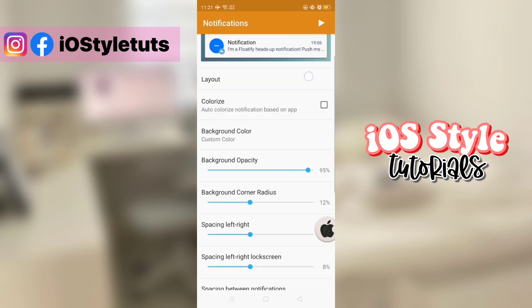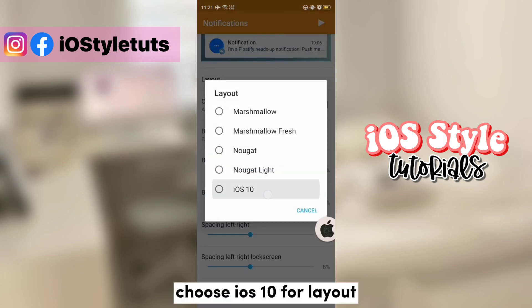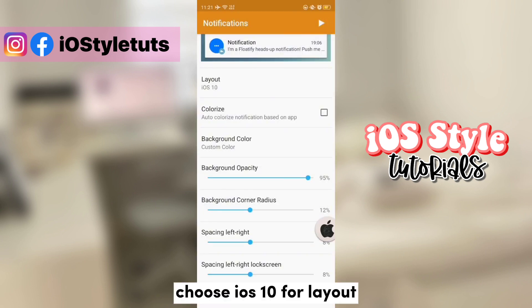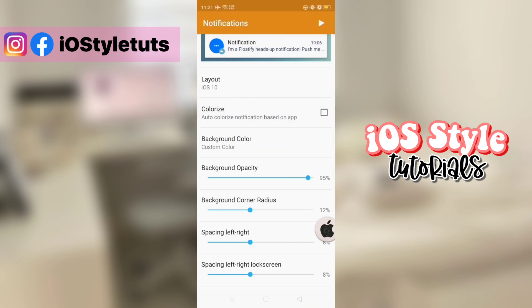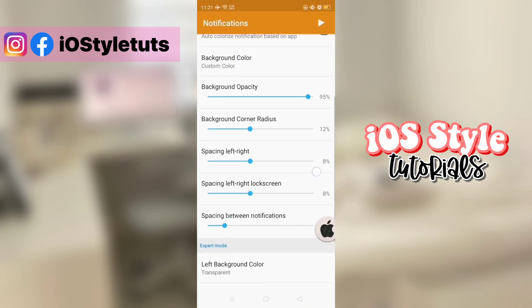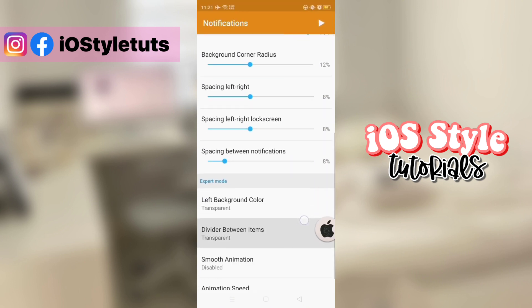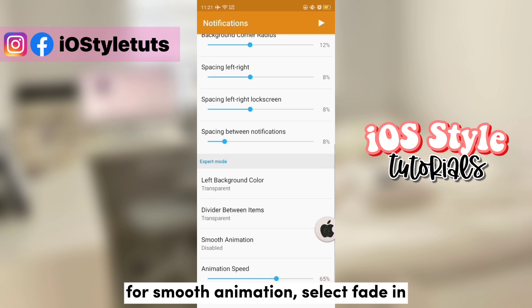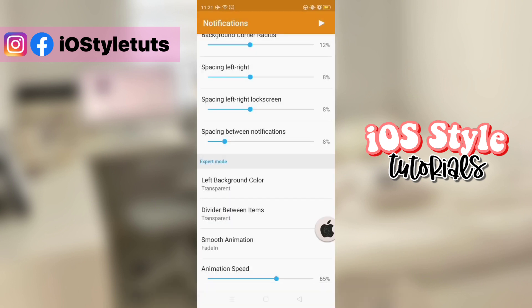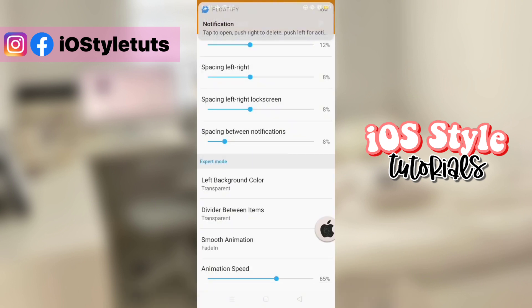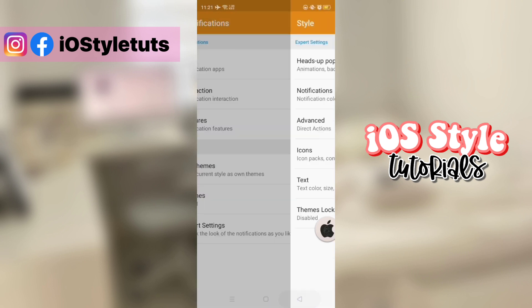And then select iOS 10 for the layout. Choose fade in for the smooth animations. And that's how the notification will pop up.